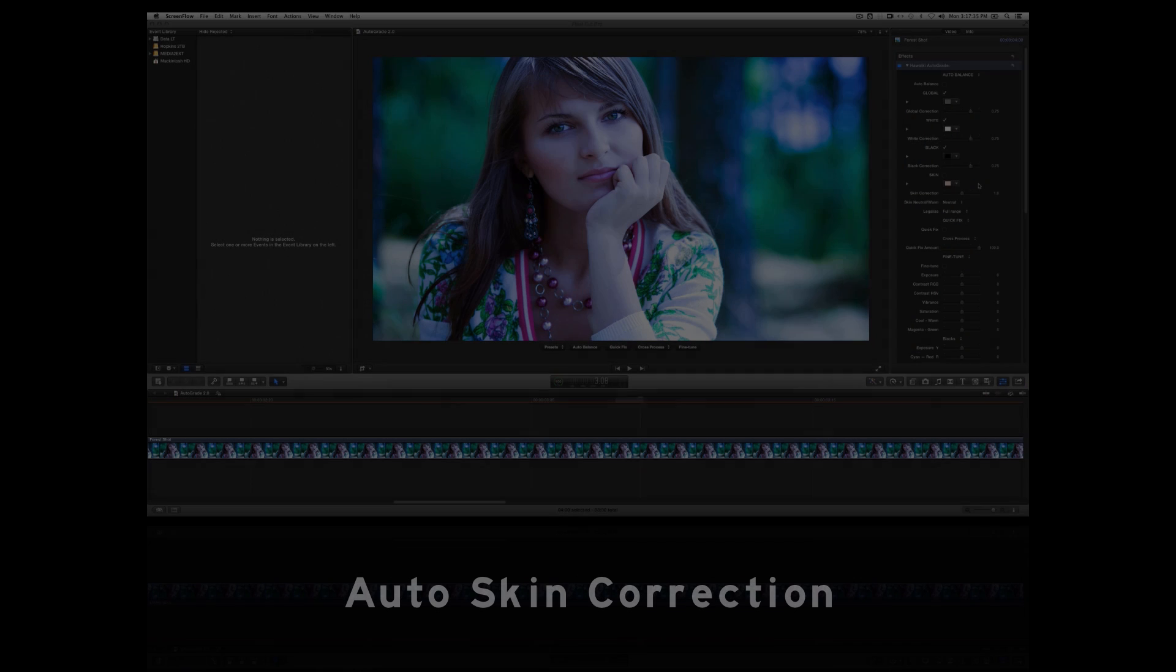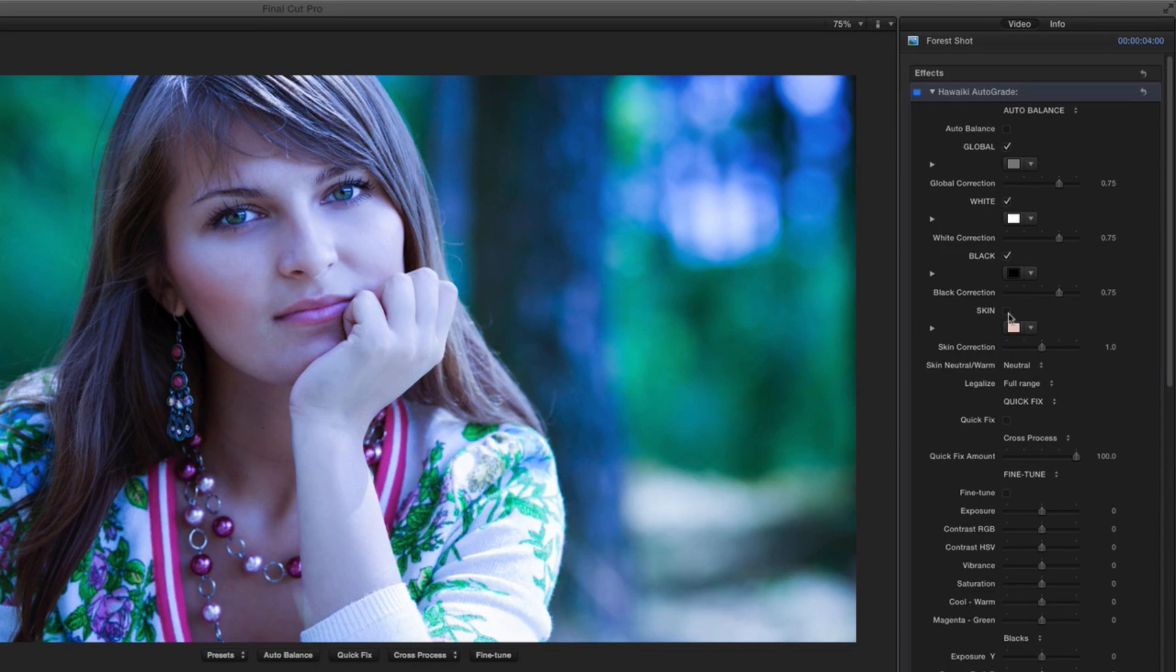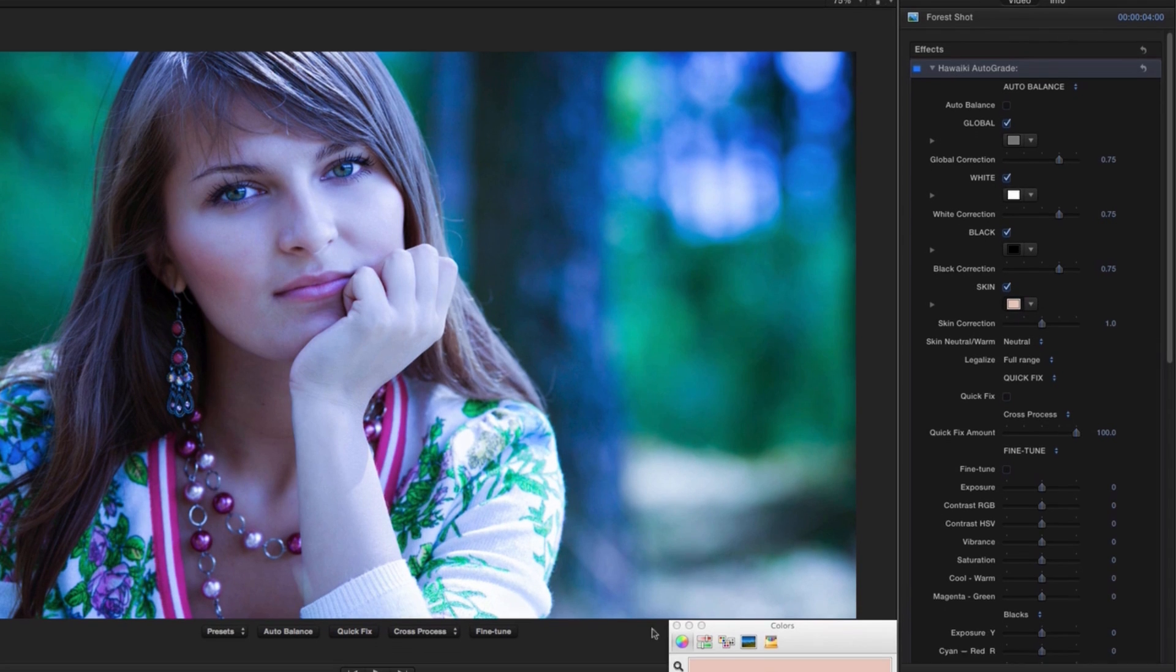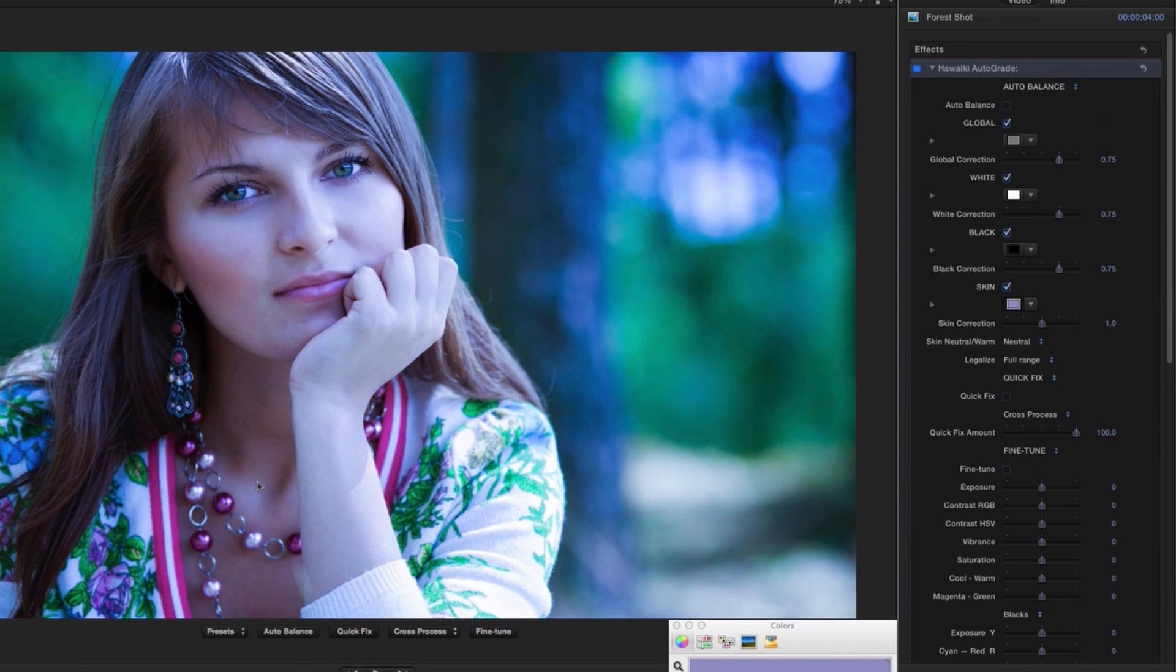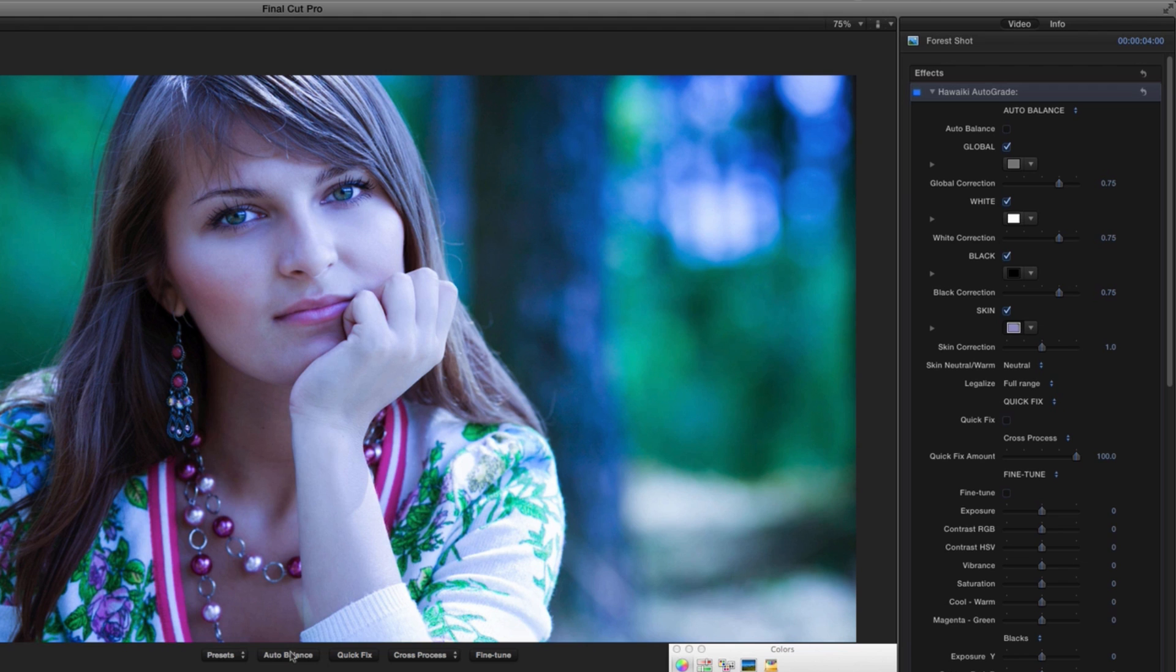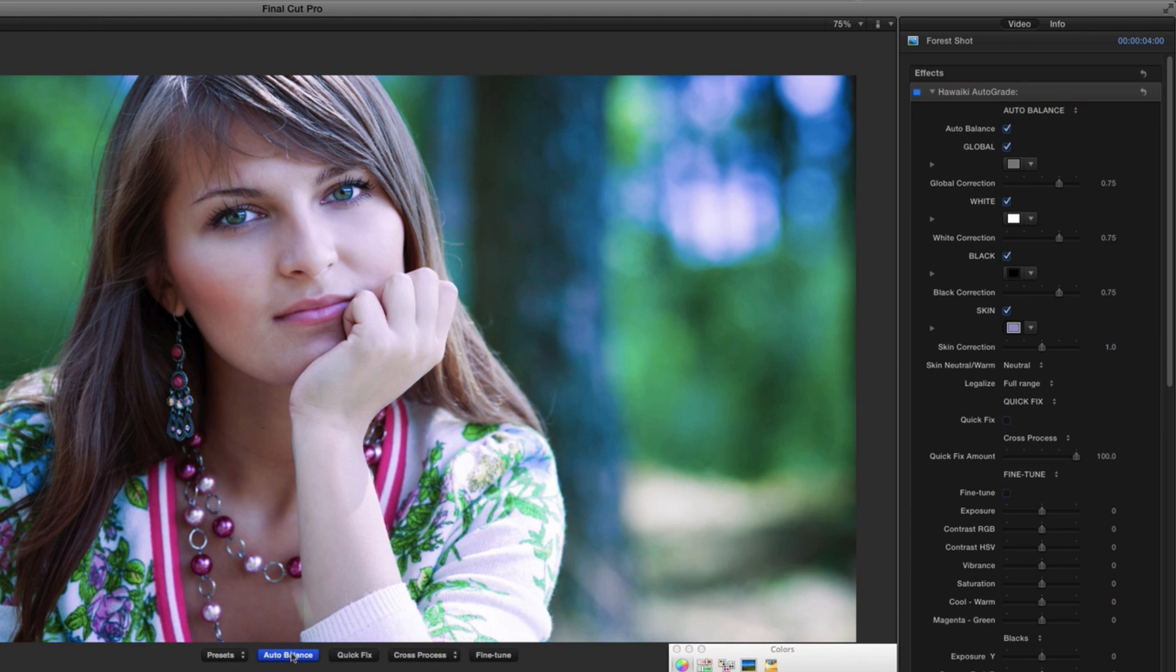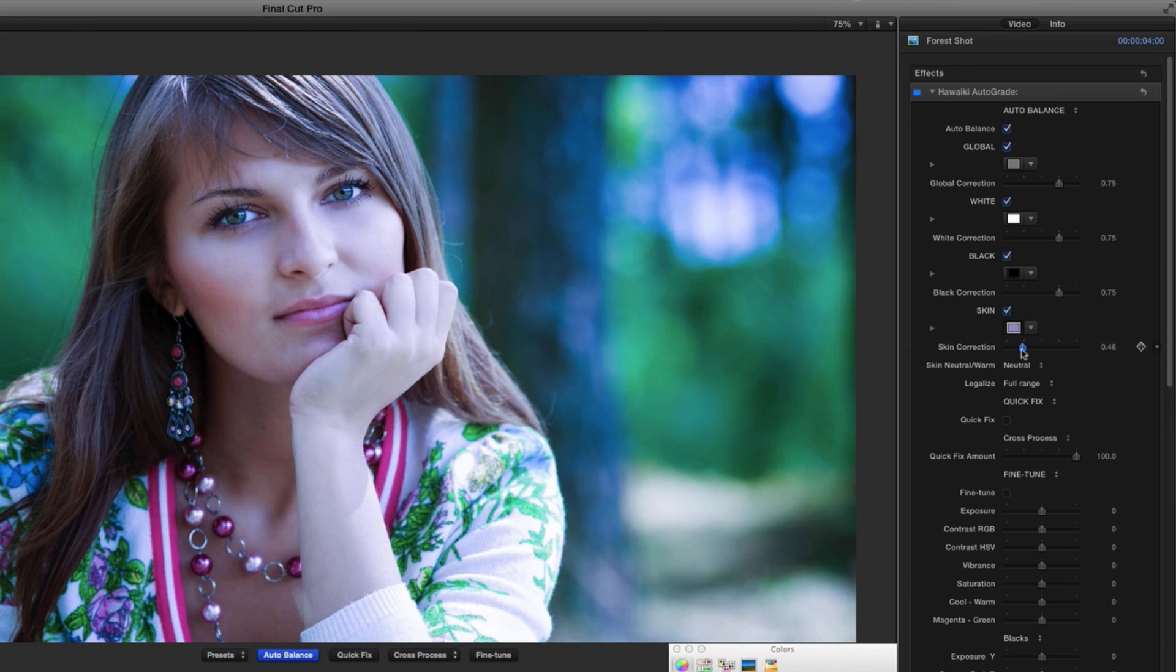But the really exciting feature in 2.0 is that in addition to the three grey scale pickers, you can now use the new skin picker to select the skin tones in your image. And this new feature is so powerful that it will often be able to correct your entire shot in a single hit. Use it in conjunction with the white balance controls and you can get incredible results with just a few clicks.